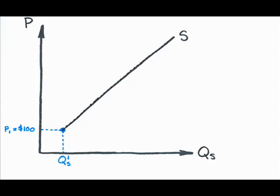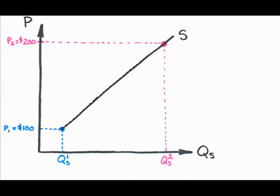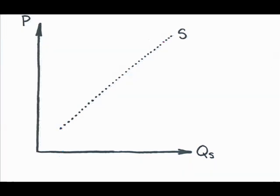But if price goes to $200 per square foot, all else staying the same, more houses will be provided. There are an infinite number of other prices and associated quantities supplied. So the supply line is the collection of all price-quantity supplied combinations.